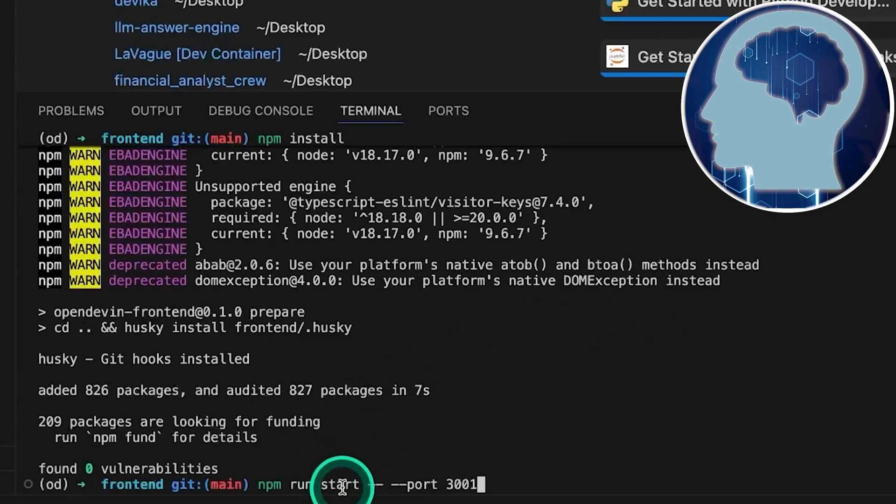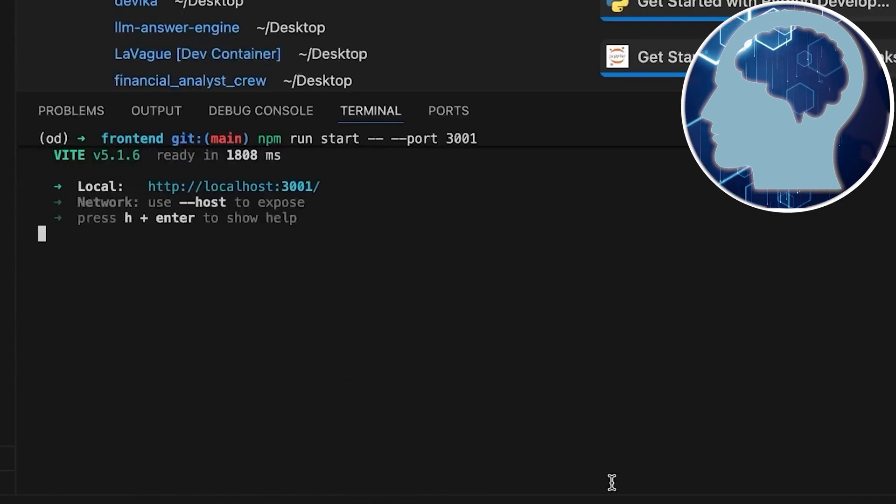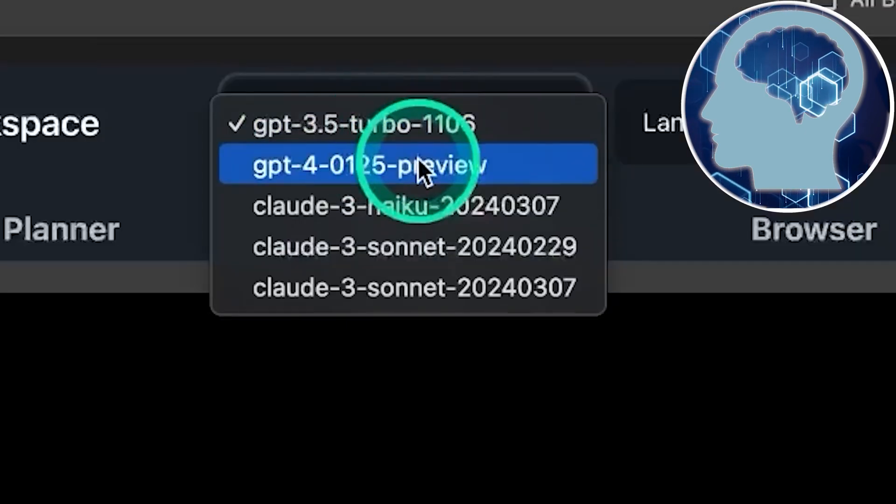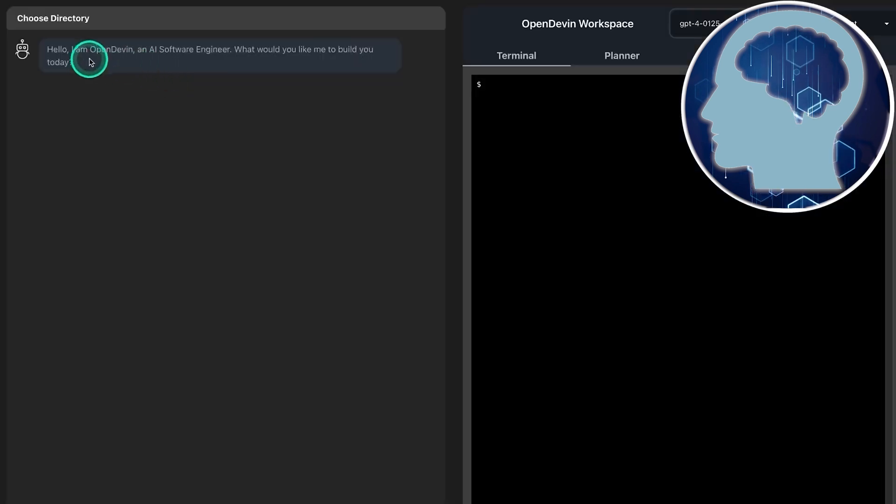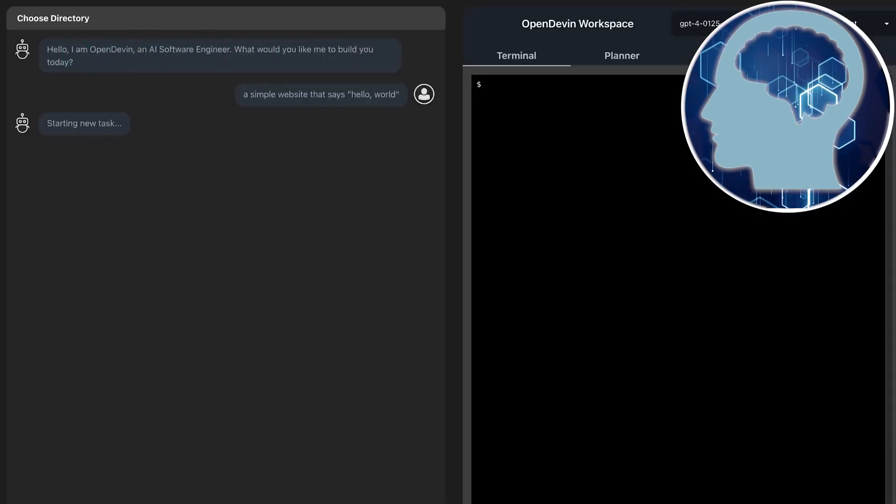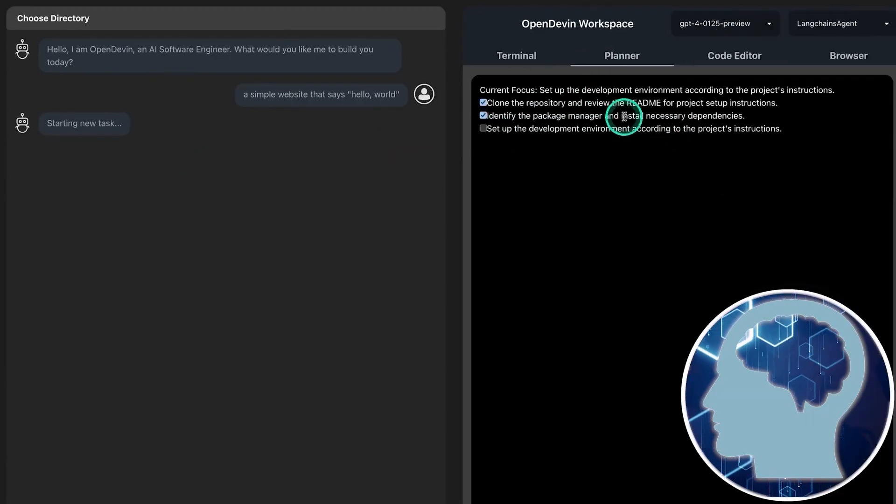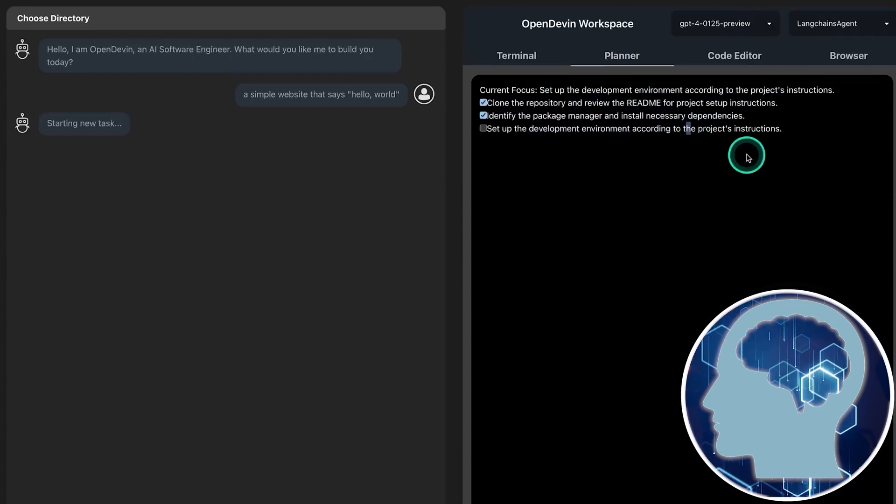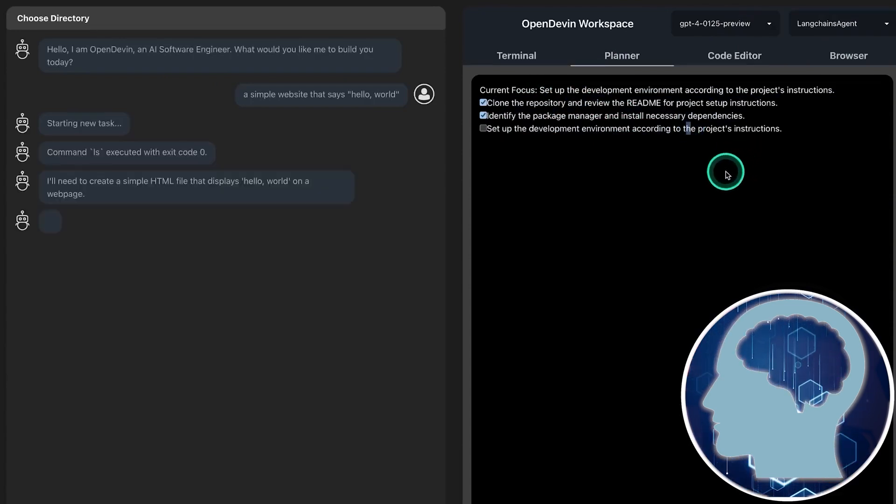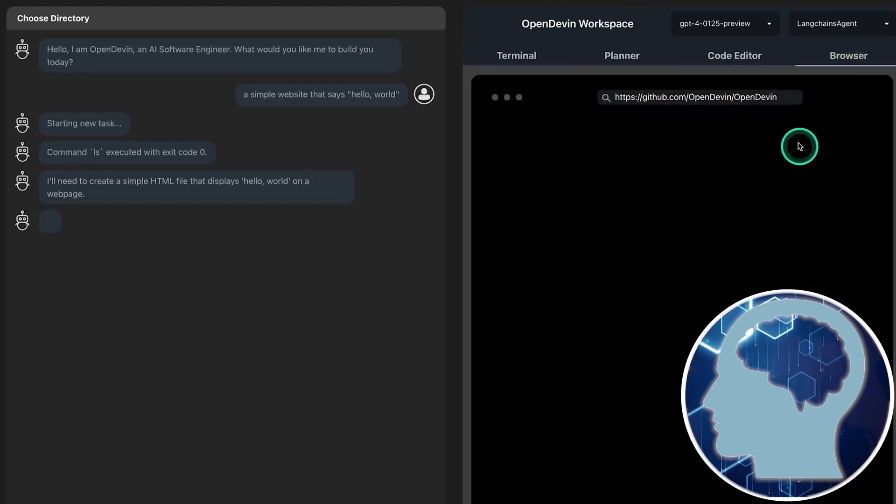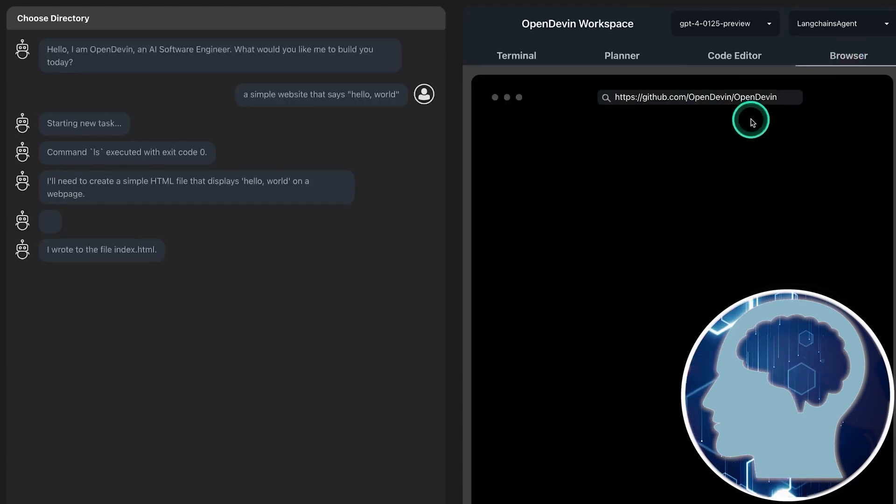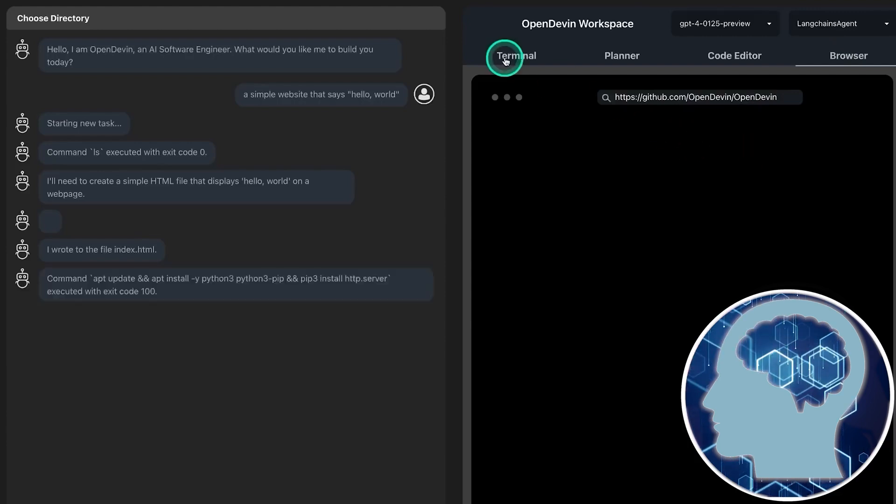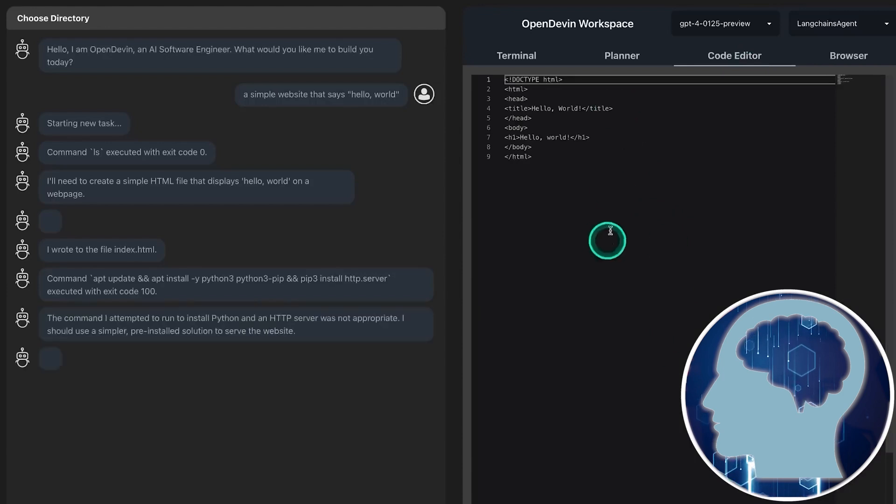We'll click on localhost right there. There we go. OpenDevin. Let's switch to GPT-4 over here and there we go. We'll say a simple website that says hello world and now we'll see it in action. Starting a new task, you can also click over to the planner. Although we've noticed it doesn't update very often, if at all. And the browser doesn't work all that well, to be honest. But the terminal seems to work great and the code editor definitely works. There's the code. The hello world HTML file. Perfectly done.